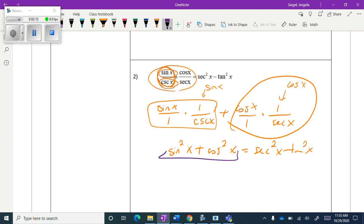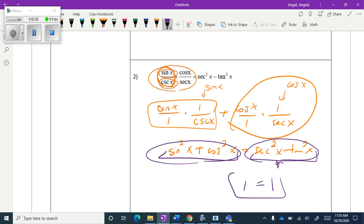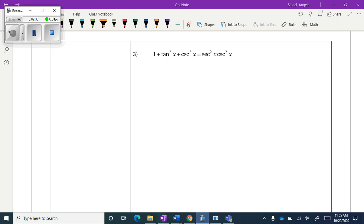Again, we have the Pythagorean identity and one of the related Pythagorean identities. Feel comfortable moving those terms around — both sides equal 1, so I've proven they're equal to each other.